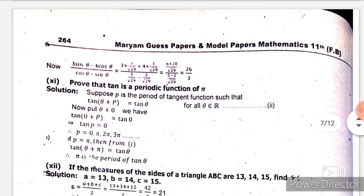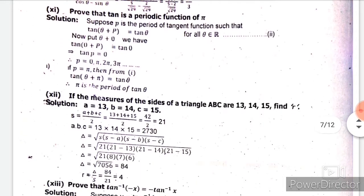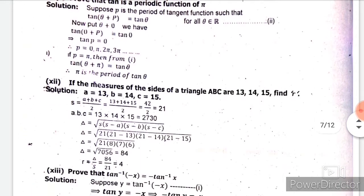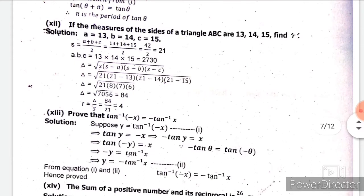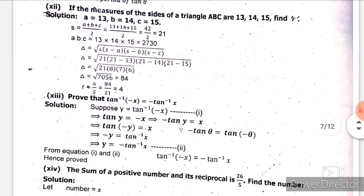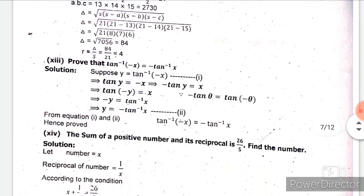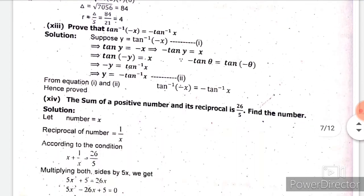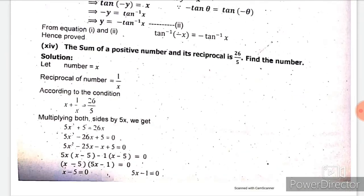Part 11 is from chapter 9, part 12 is from chapter 12, part 13 is from chapter 14, and part 14 is from chapter 11.